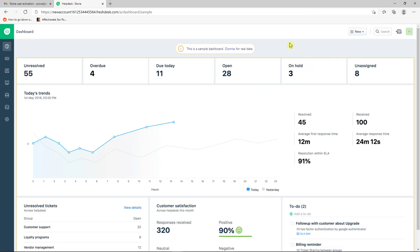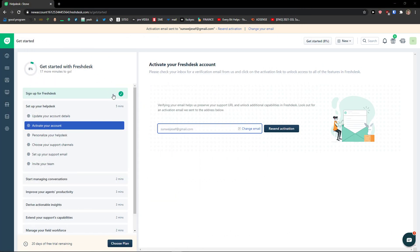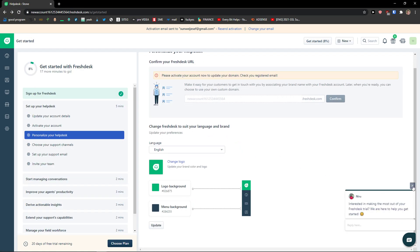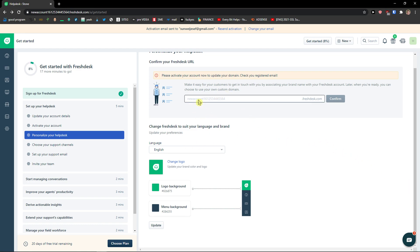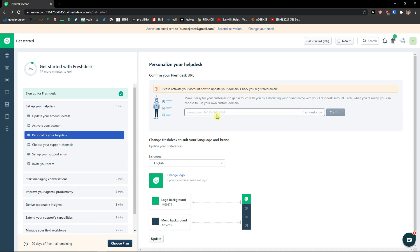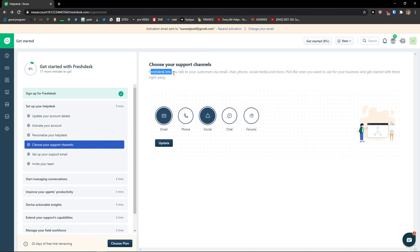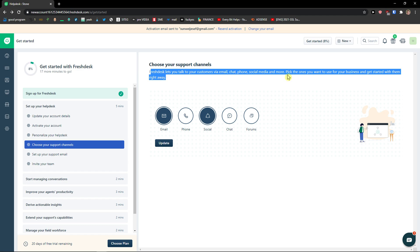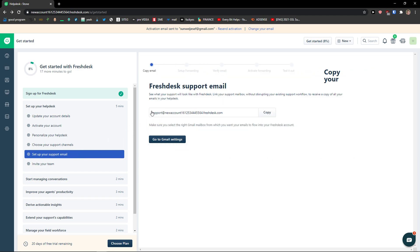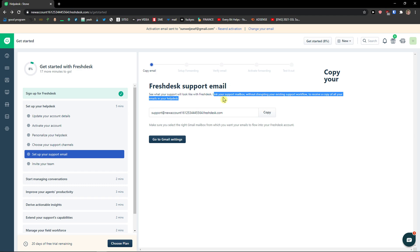Once you're in, here's the dashboard. You can also personalize your help desk — add your own URL, change the logo, logo background, and menu background. Then you can choose your support channels: Freshdex lets you talk to your customers via email, chat, phone, social media, and more. Pick the ones you want to use for your business and get started with them right away. You can choose phone, chat, forums — completely up to you — and you can set up a support email too.